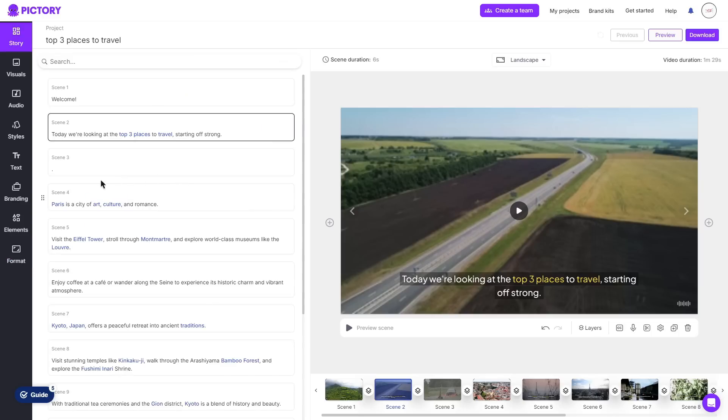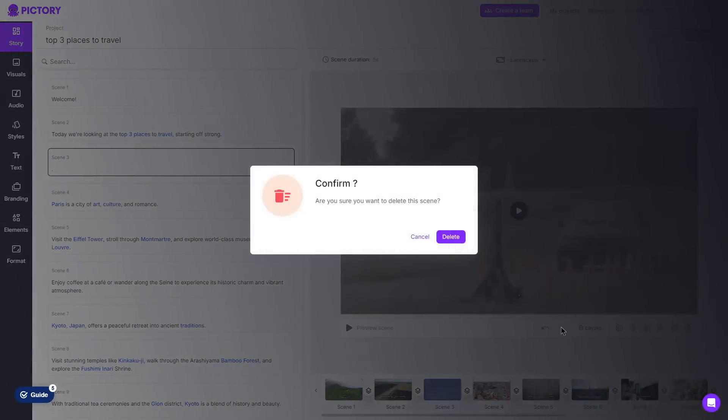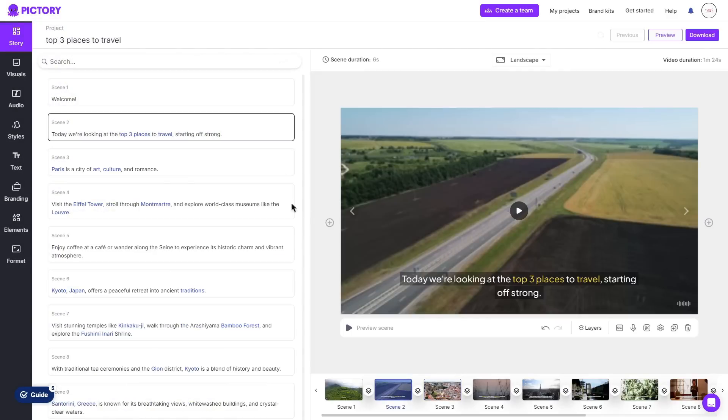And then before wrapping up on the script to video you can do some basic commands such as removing a scene. So let's say for example within scene 3 here it just has a dot which of course I do not want in my video. What I can do is click the scene and just simply click delete scene like so and we'll go ahead and remove it.